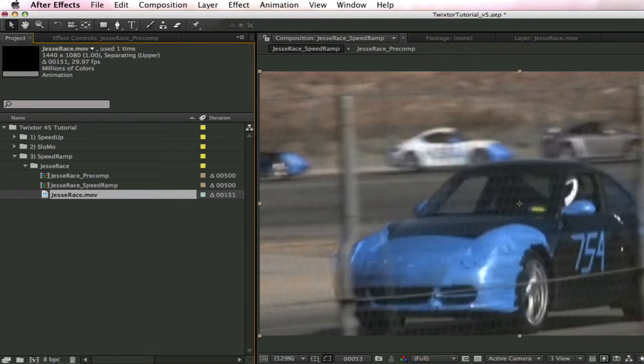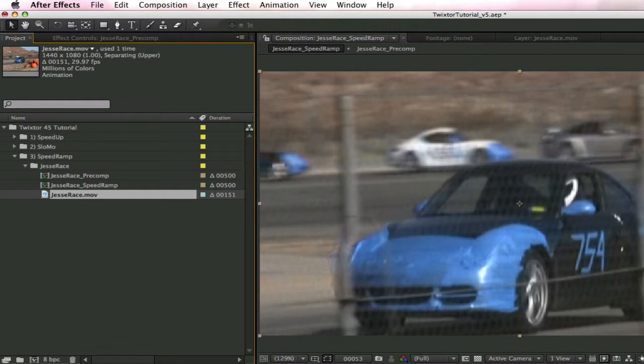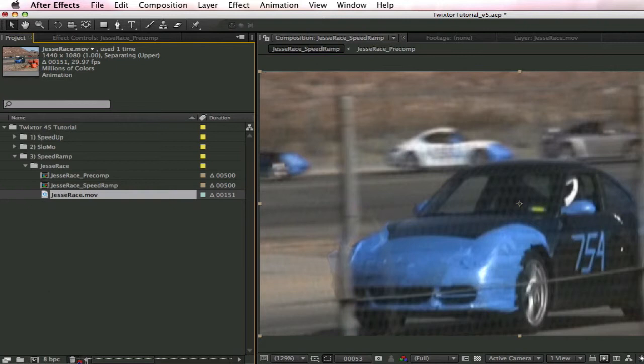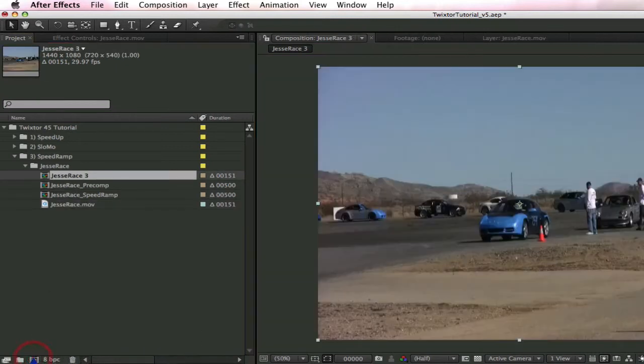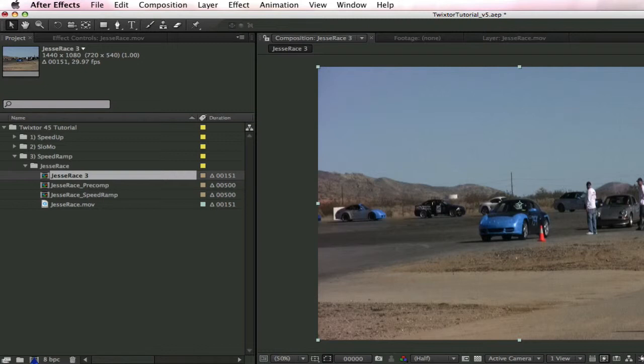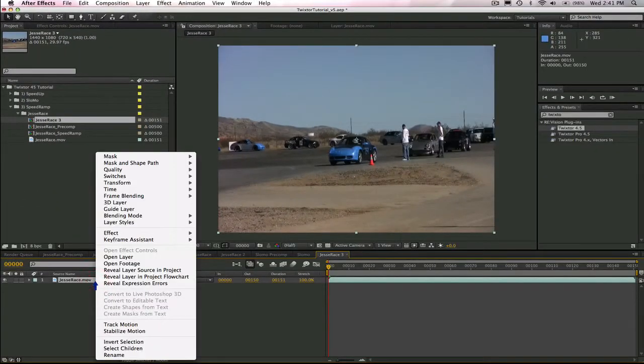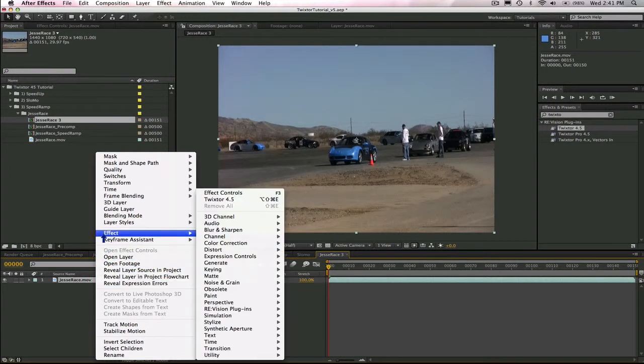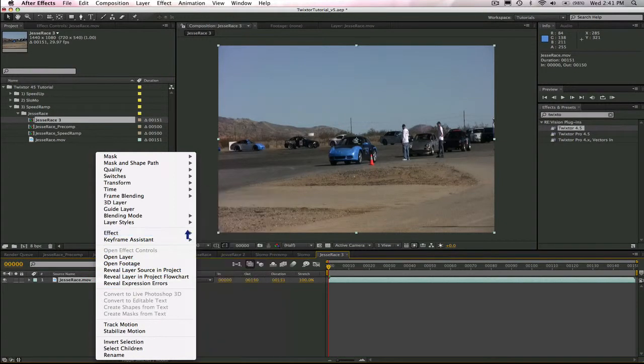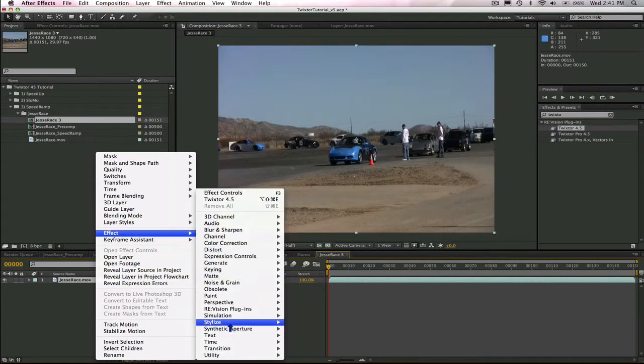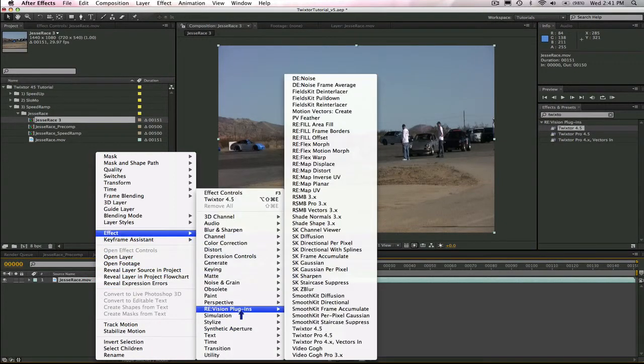Now let's create a new composition. We drag the source to the new composition icon, and we're going to keep this footage the same length, so we don't need to precomp. We just add Twixtor. I'm going to right-click and go to Effects, RE:Vision Plugins, and Twixtor.